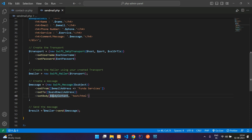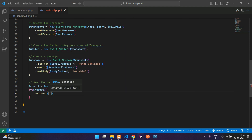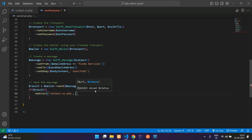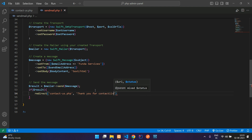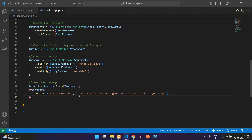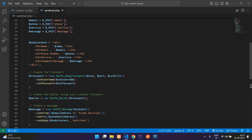We send the body content template. Once the result is true, we redirect back to the contact page and send a success message: 'Thank you for contacting us, we will get back to you ASAP'.